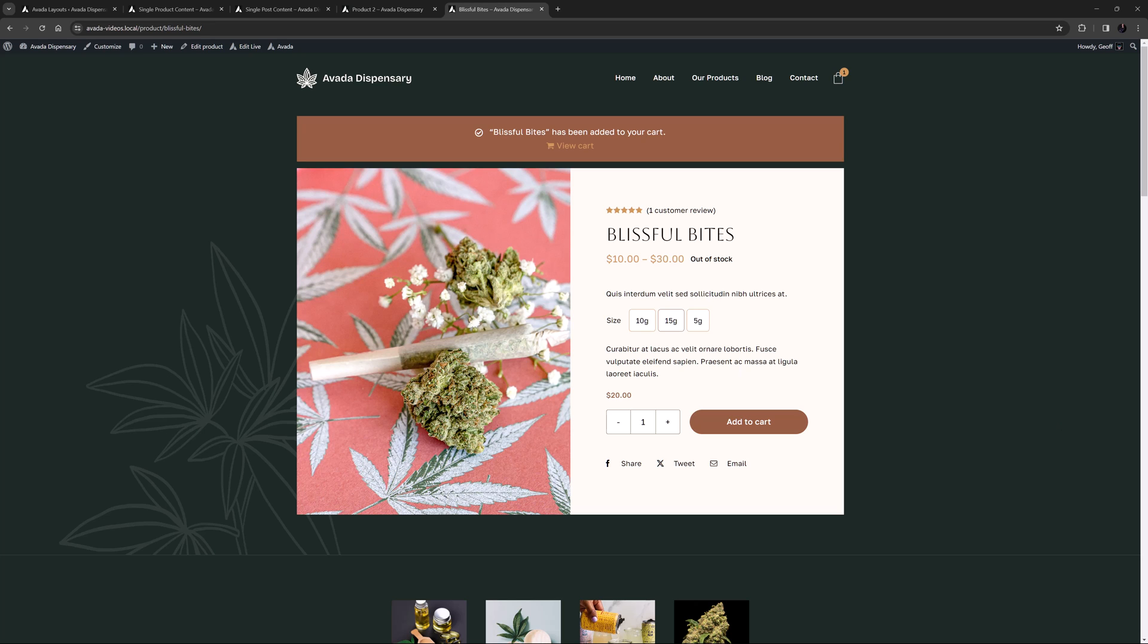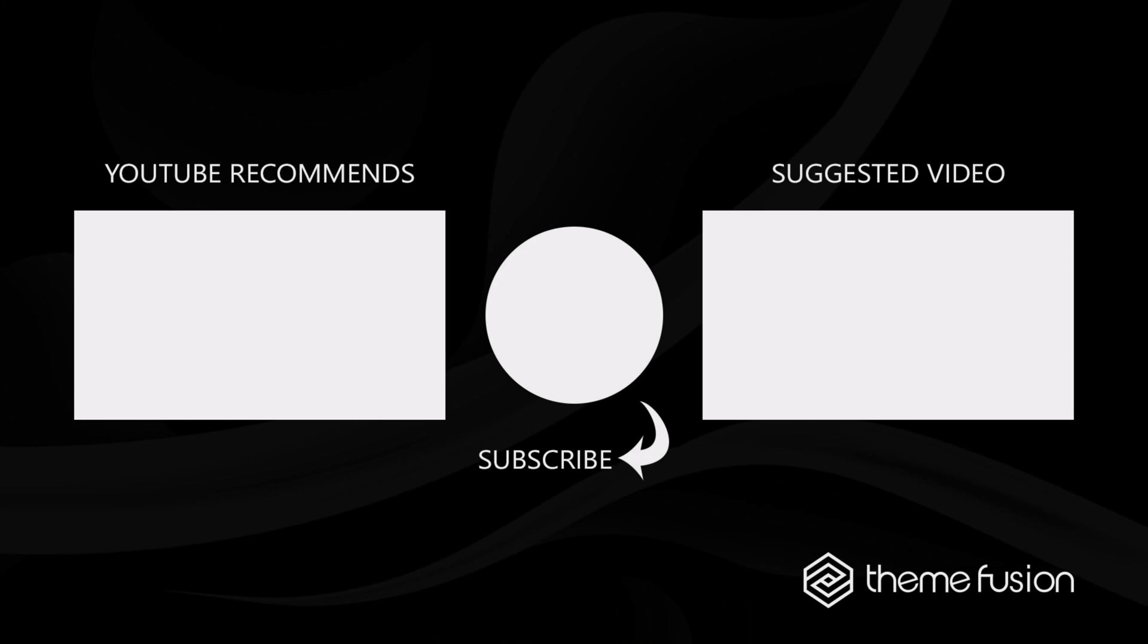That's it for the Avada Layout Elements. As you can see, they are very useful in a variety of situations, and allow you to take your site designs to the next level. This concludes our video on how to use the Avada Layout Elements. Make sure you subscribe to our YouTube channel to keep up with all the latest videos. And if you have any questions or need assistance, please create a support ticket and our team will gladly assist you. As always, we want to thank you for choosing Avada.